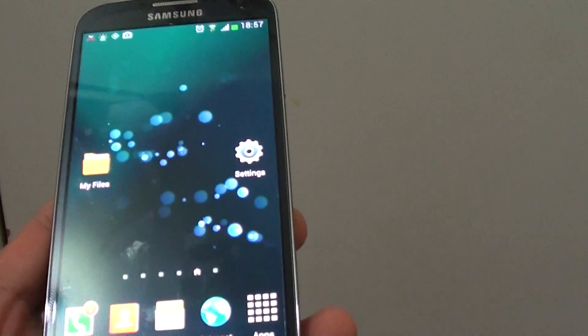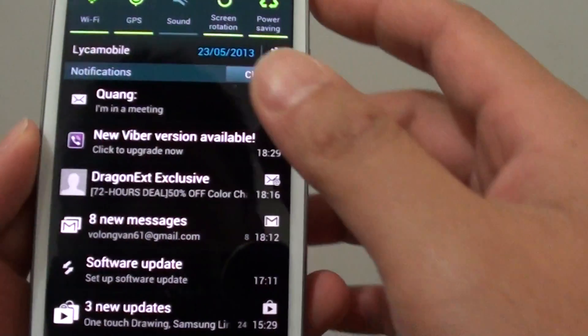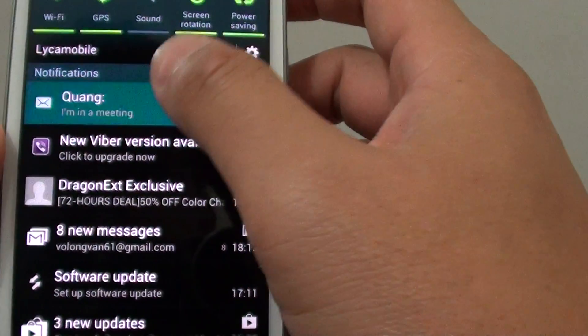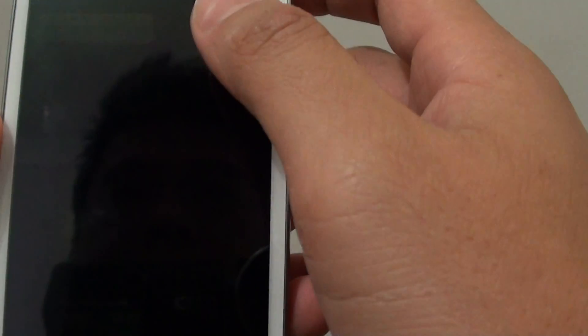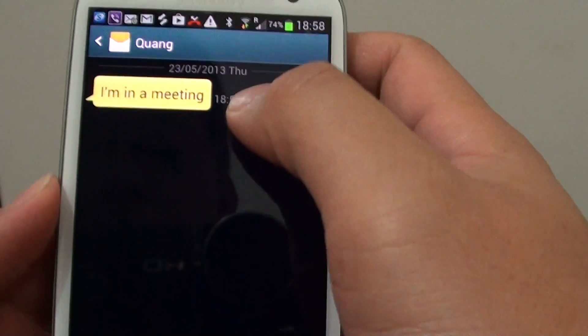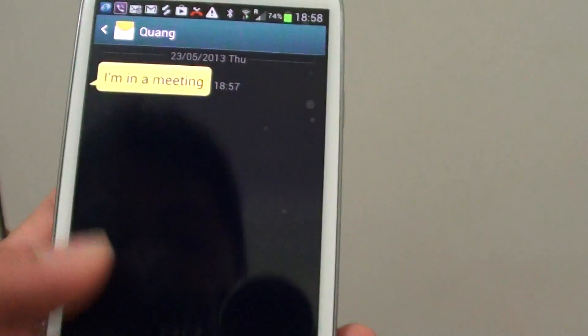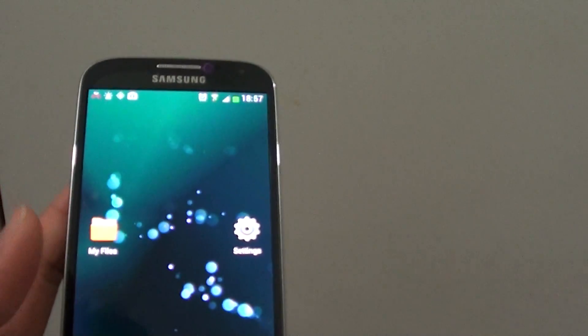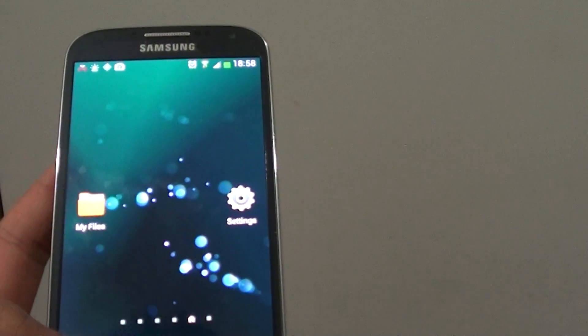On the other phone, you can see the message was sent: 'I'm in a meeting.' That's how you can reject a call with a text message on a Samsung Galaxy S4.